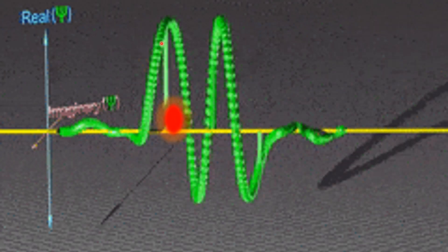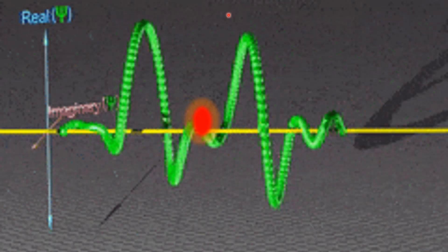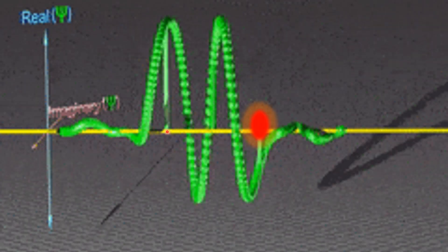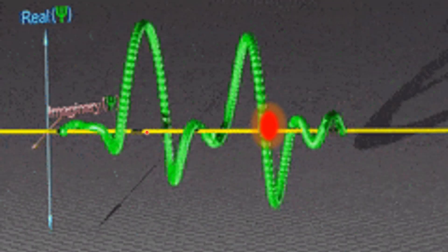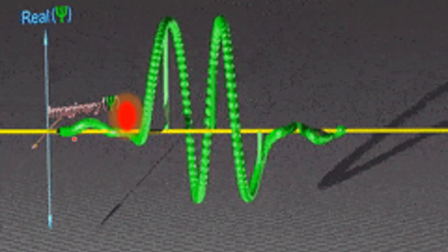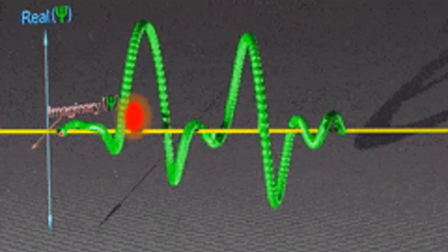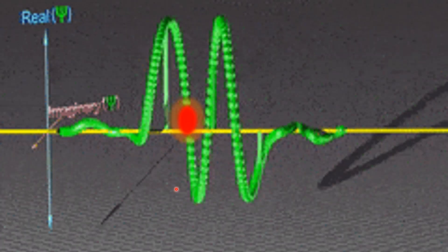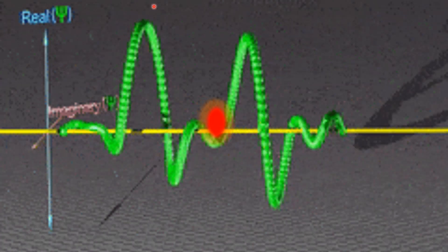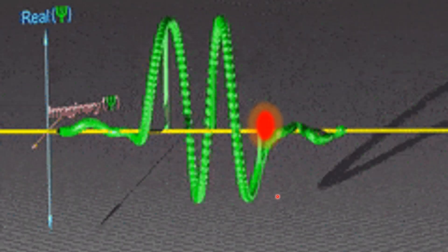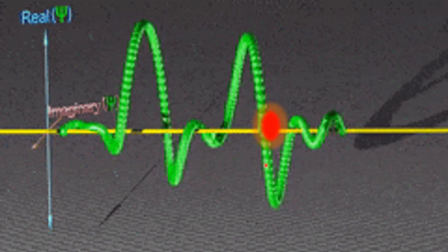Here in this example you can see that at this position the wave function has greater amplitude. So at the location of greater amplitude we have the maximum probability of finding the particle, and where the amplitude is smaller we have a lesser probability of finding the particle. So the probability of finding the particle is proportional to the amplitude squared of the wave function.